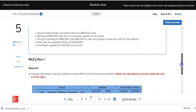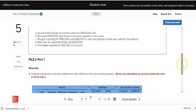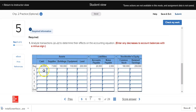Our first transaction says that Deliberate Speed Corporation issued 4,000 shares of common stock for $400,000 in cash. Deliberate Speed is receiving cash and giving common stock. Cash is an asset, so we're going to record an increase in the asset cash for $400,000, and we're going to increase common stock by $400,000.